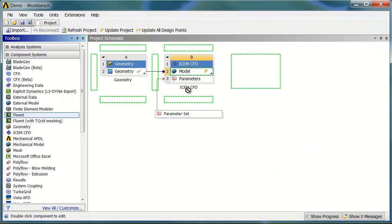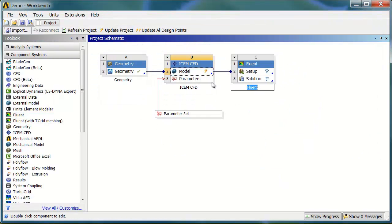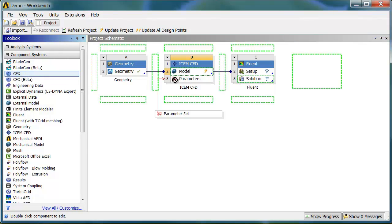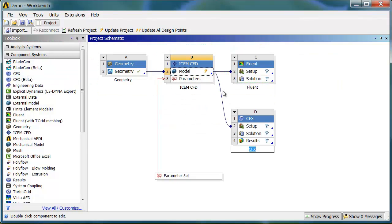Right inside Workbench, we can drag and drop a Fluent system, drop it right on top of the model. Now, that connection is set up so the mesh will be passed to Fluent. You can do other systems as well, CFX, Polyflow, Mechanical, and so on.